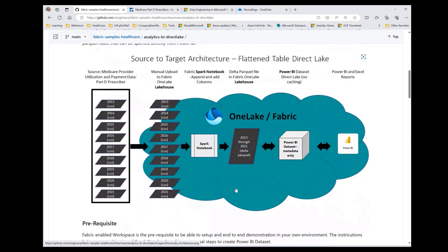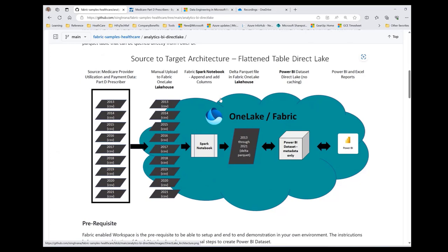And here is the architecture diagram. CMS makes these files in CSV format available, one per year. We'll download the CSV files and then upload them to the lakehouse. Then we'll use Spark notebook to create a delta parquet table where all the files will be combined and there'll be a column for the year. We'll do some very basic data engineering work like changing some data types, creating some new columns based on existing columns. Once the delta parquet table is created, I will use Power BI to create reports on top of it.